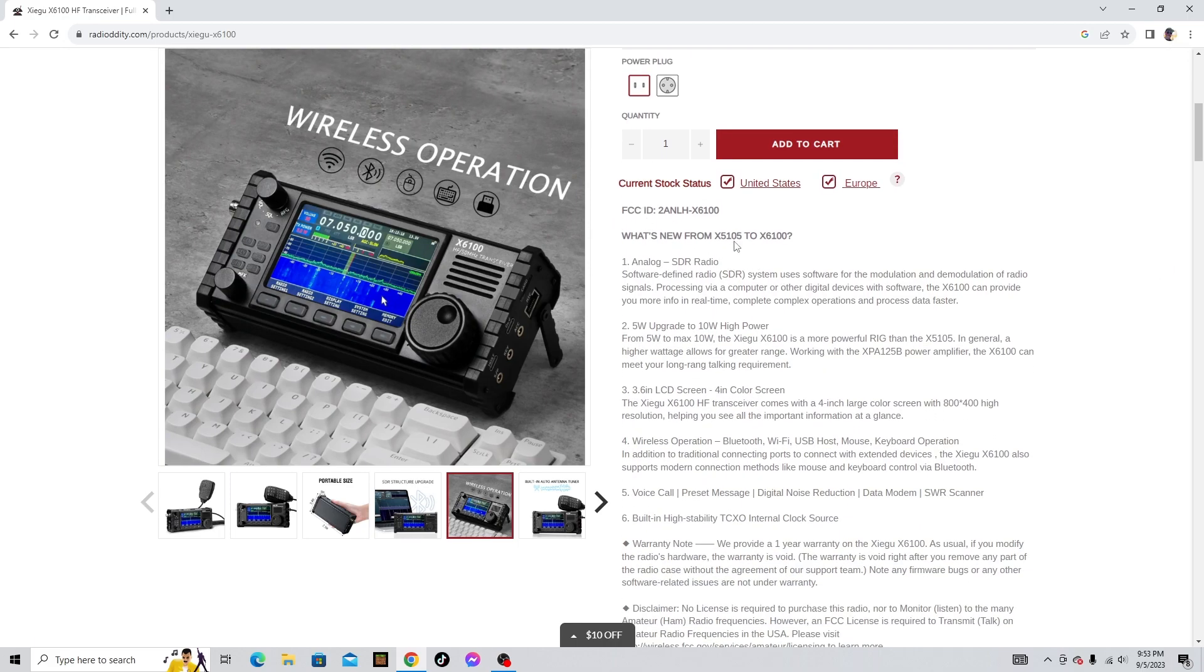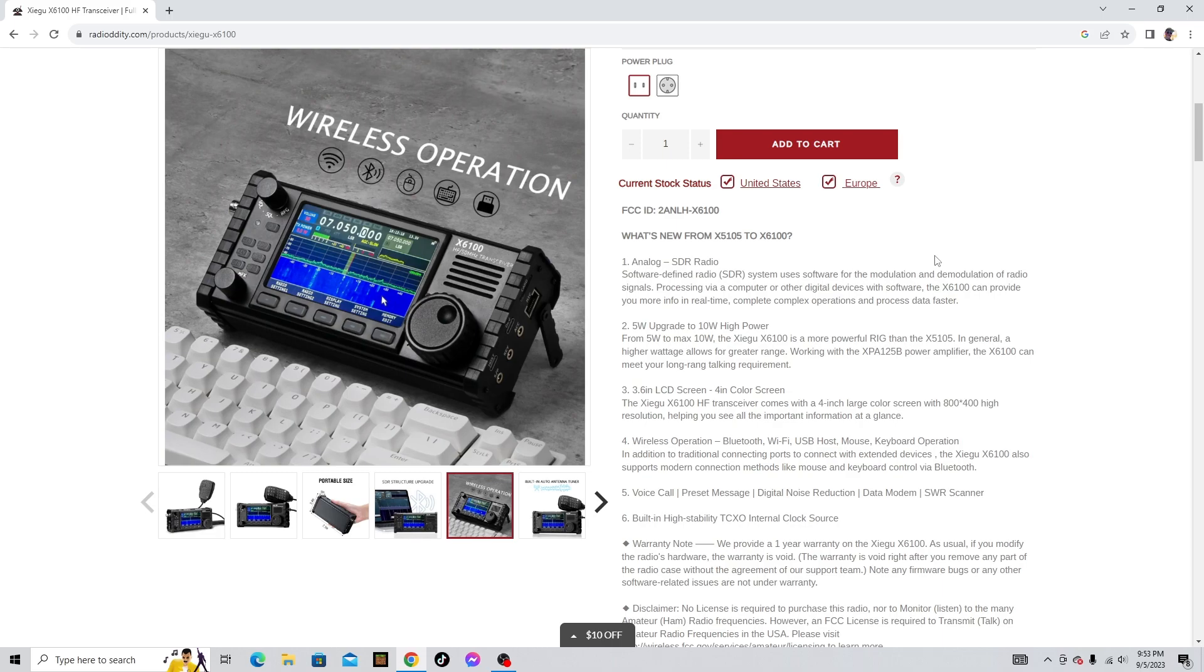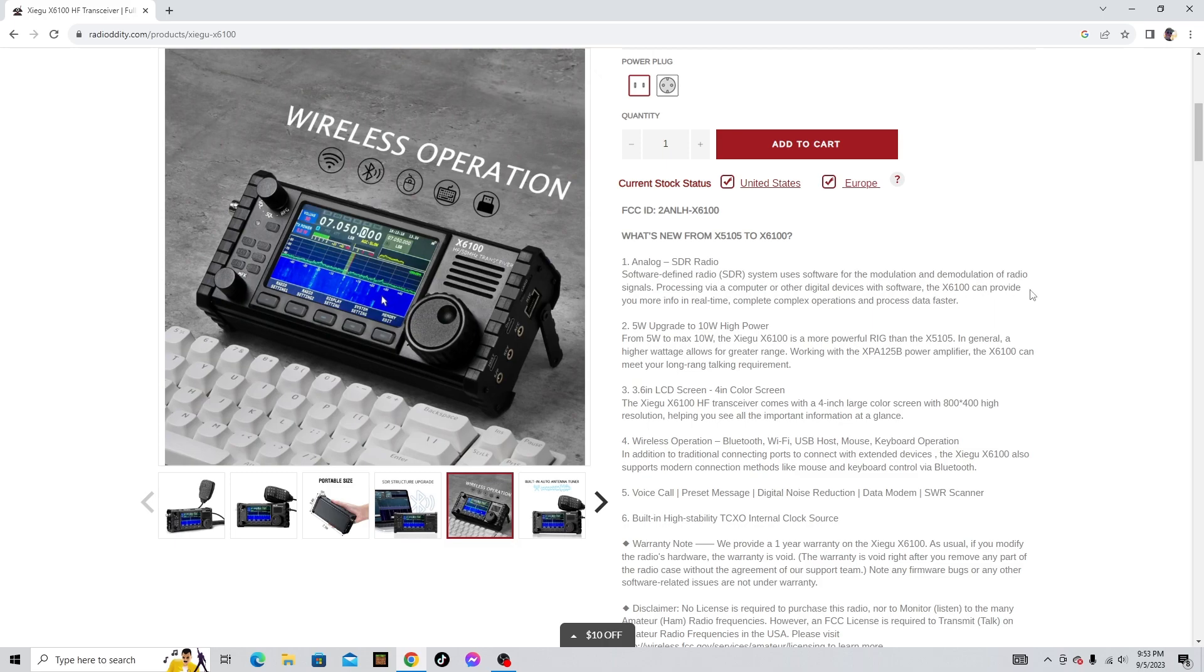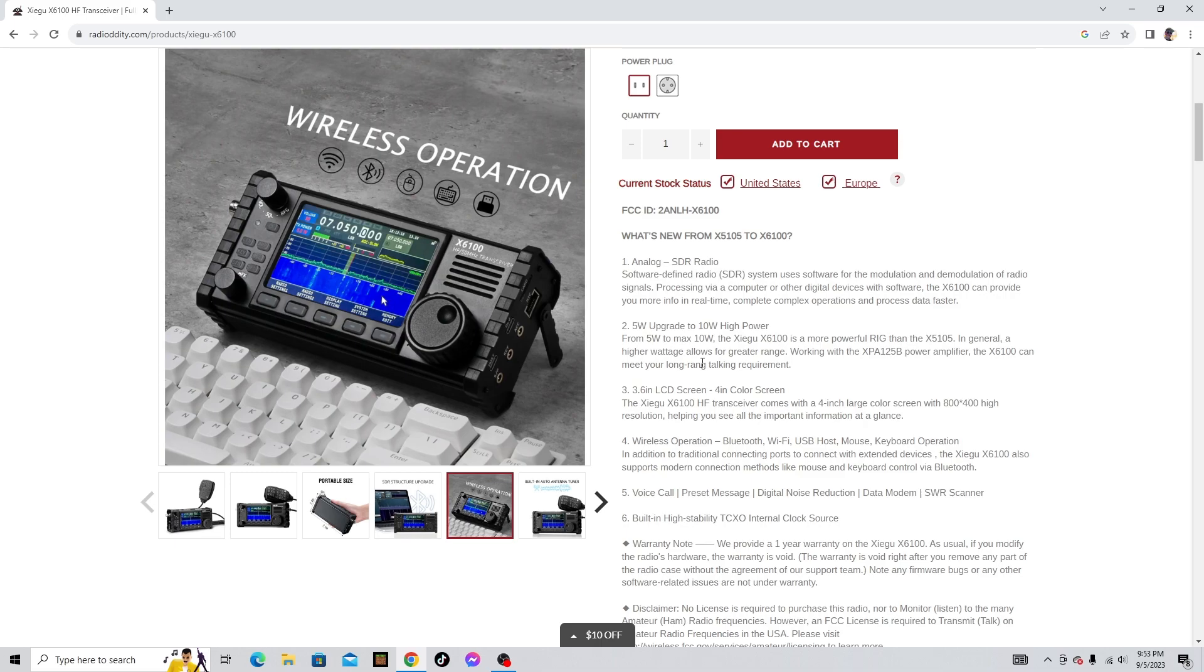This right here says what's new from X5105 to X6100. Number one, analog SDR radio. Software defined radio SDR system uses software for the modulation and demodulation of radio signals processing via computer or other digital devices. With software, the X6100 can provide you more info in real time, complete complex operations, and process data faster.